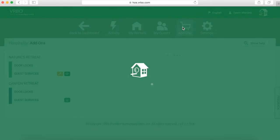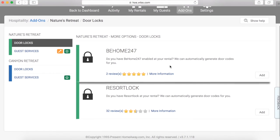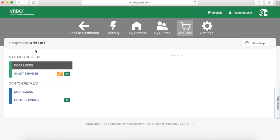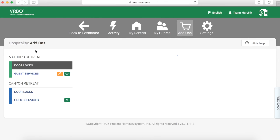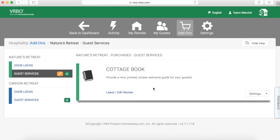There are two add-ons in the hospitality manager right now. One is door locks — they've partnered with Be Home 24-7 and Resort Lock. I personally use Schlage Link with the Nexia Bridge so I don't use that one. The other is guest services. Owners often ask if they can print all the information in the hospitality app — the answer is yes. Go to guest services, enable it — it's free — and it lets you provide the printed information of everything within your hospitality manager. You can print it and leave it in book form at your rental, or snail mail it to a guest.